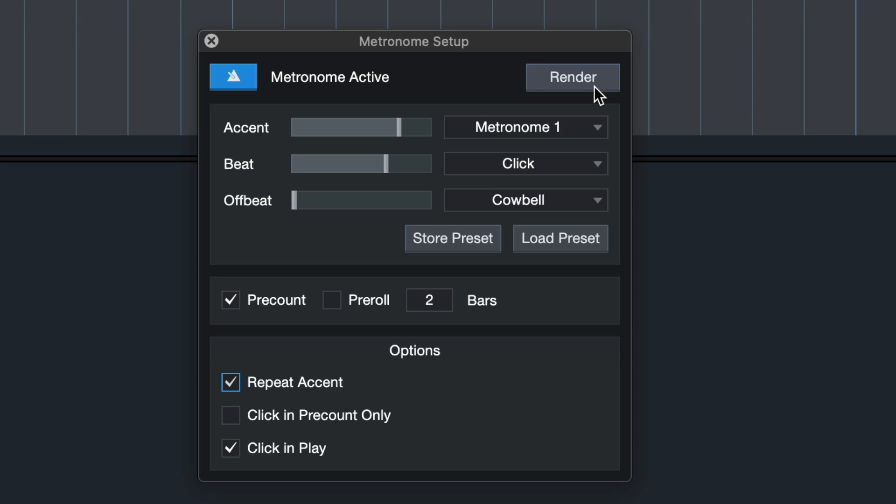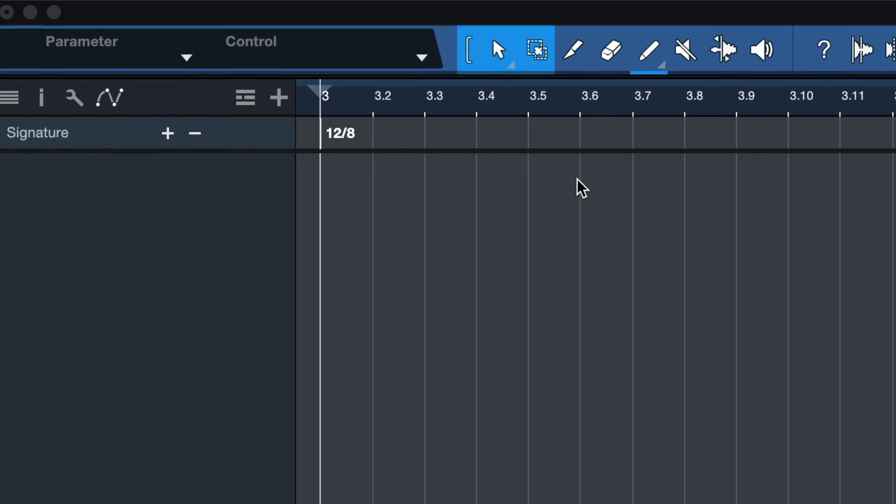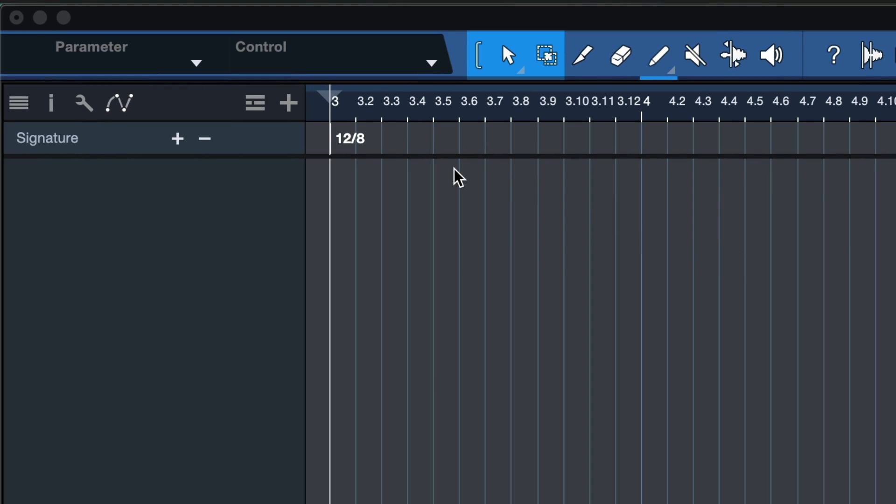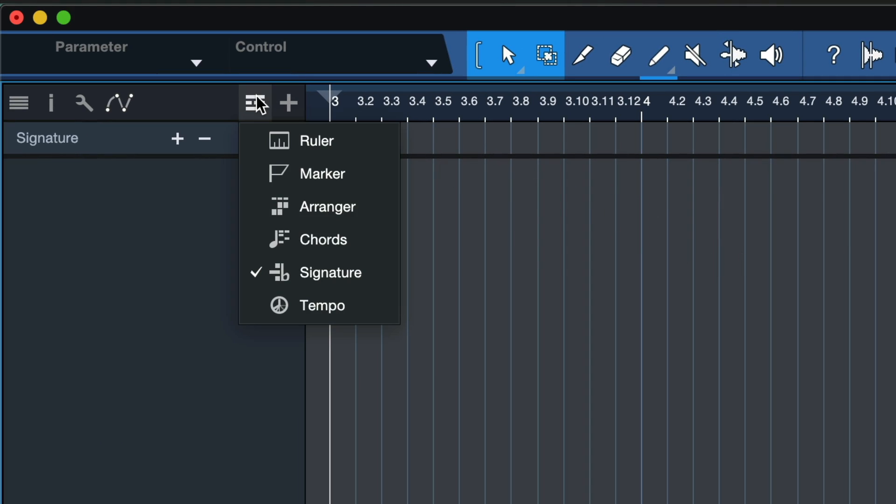So that covers pretty much all of the metronome settings available in Studio One, but there's one more thing that I want to point out here, and that is the render button. Super useful, especially when you're working with show page, for instance, and to work with this nicely, all you need to do is to click here on the track list, up here where you also find the other global tracks.